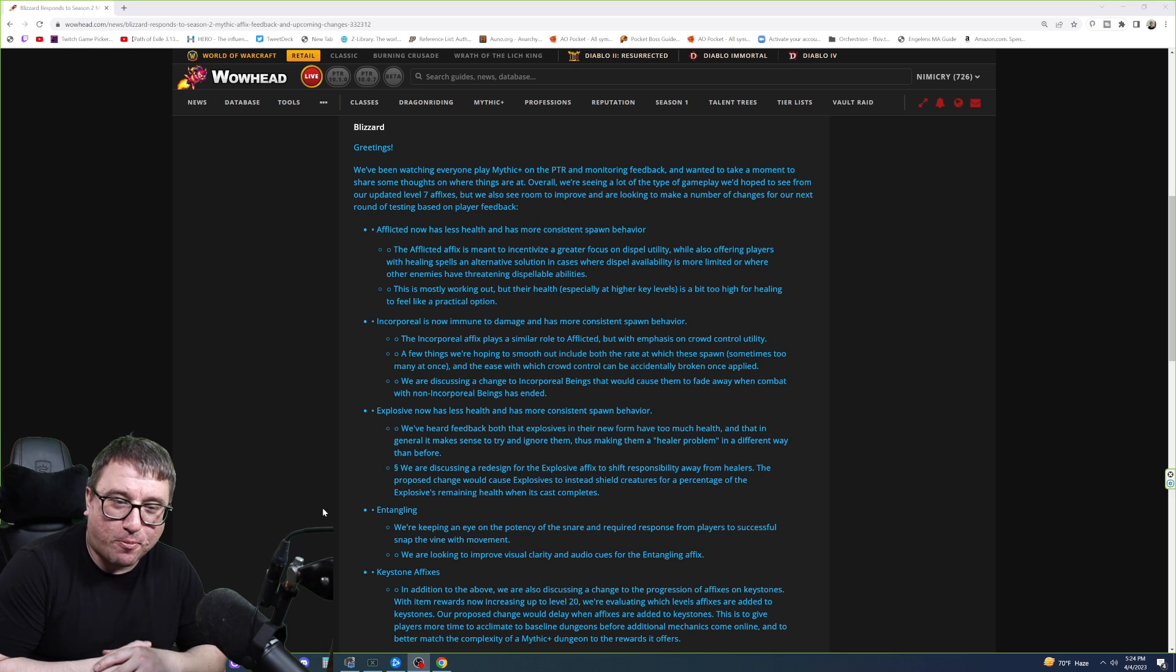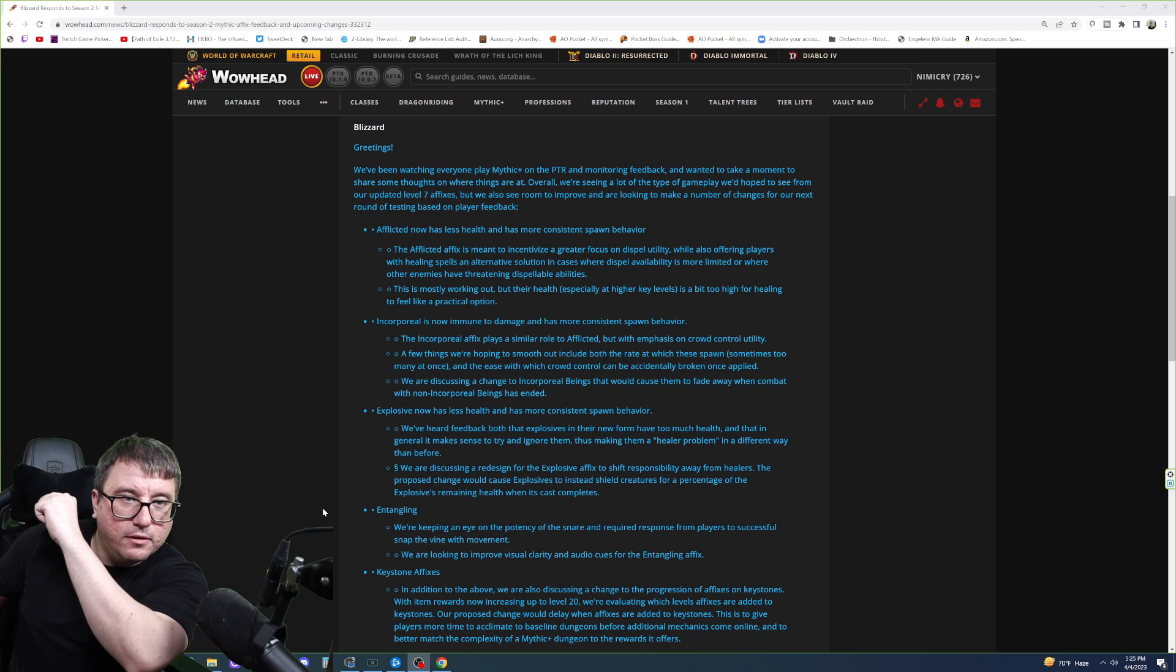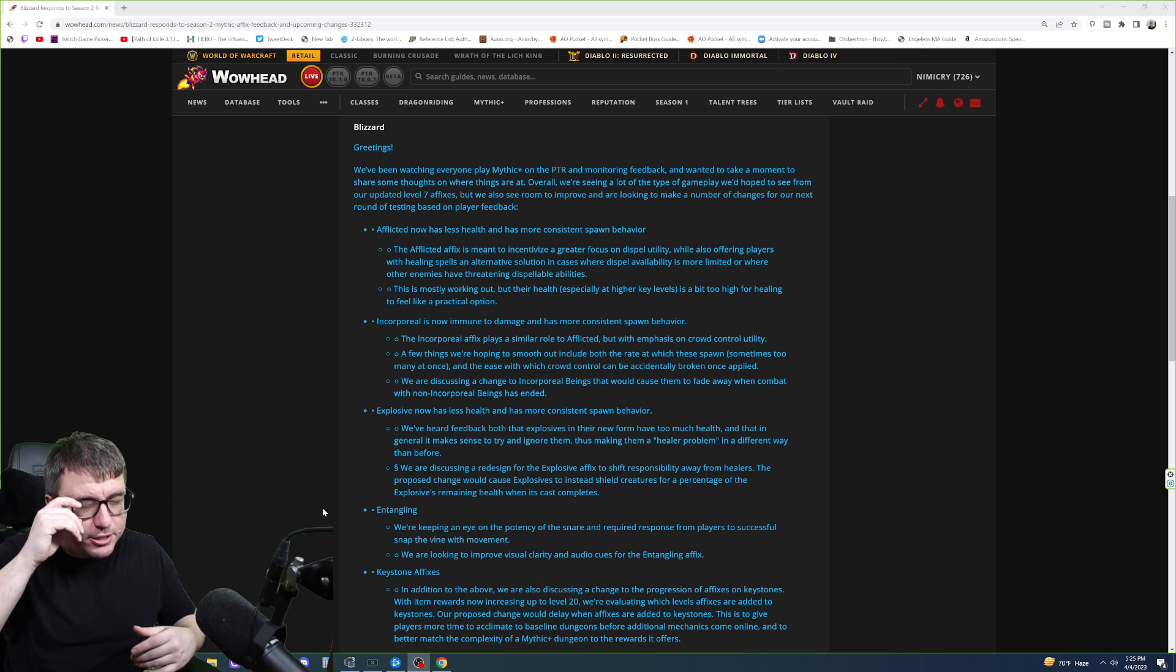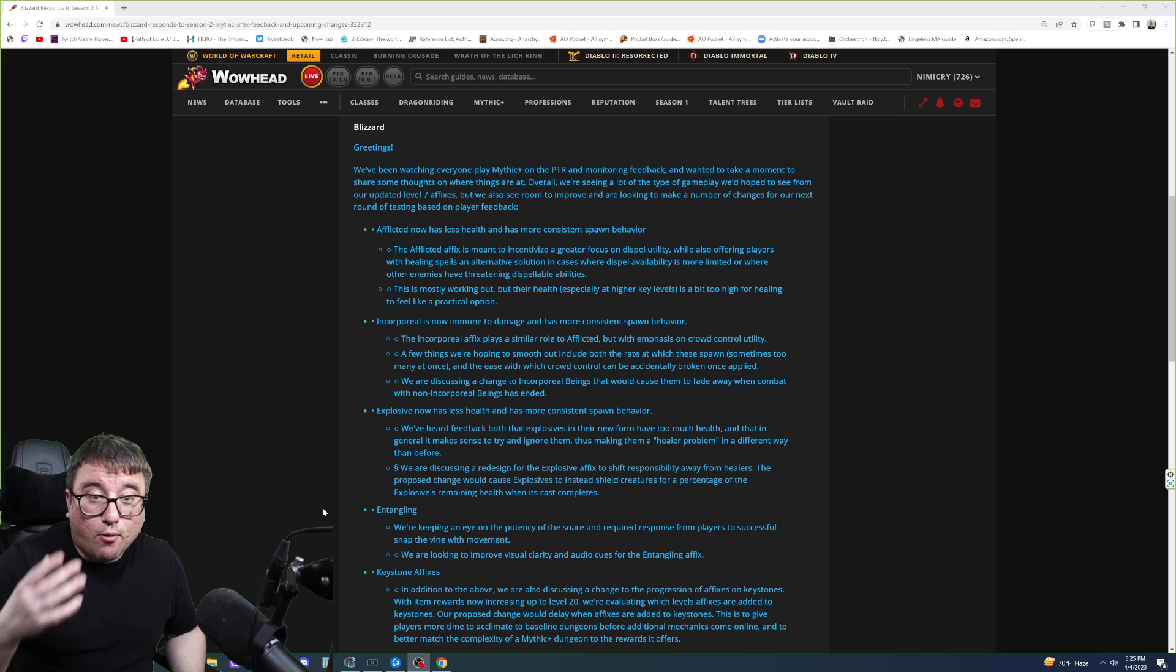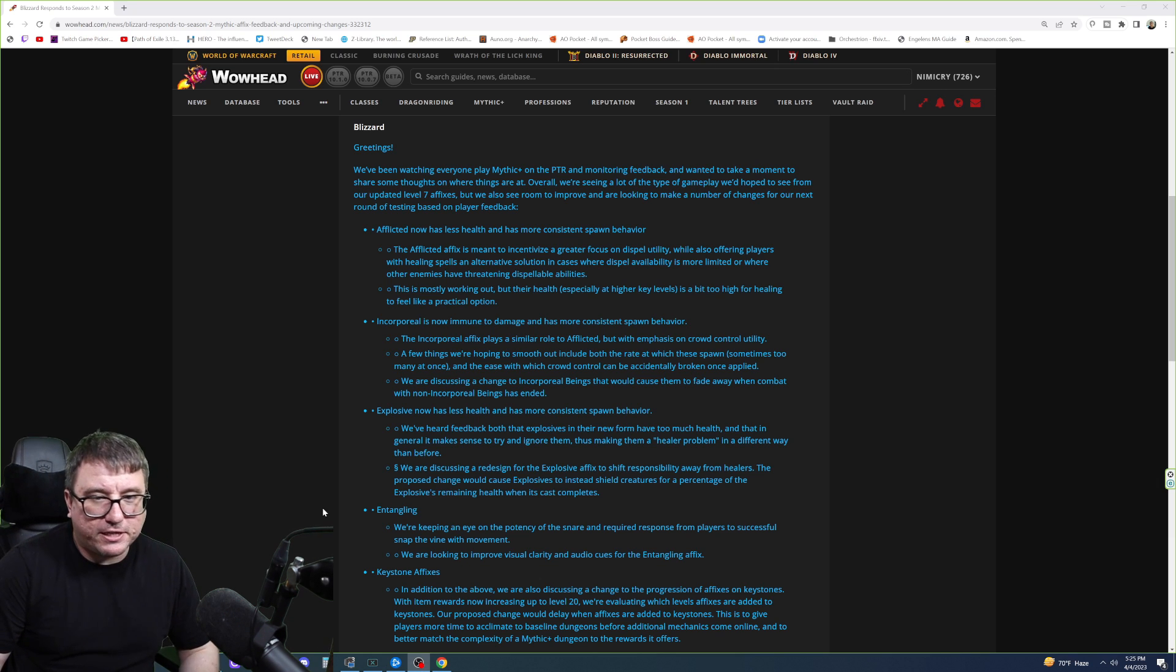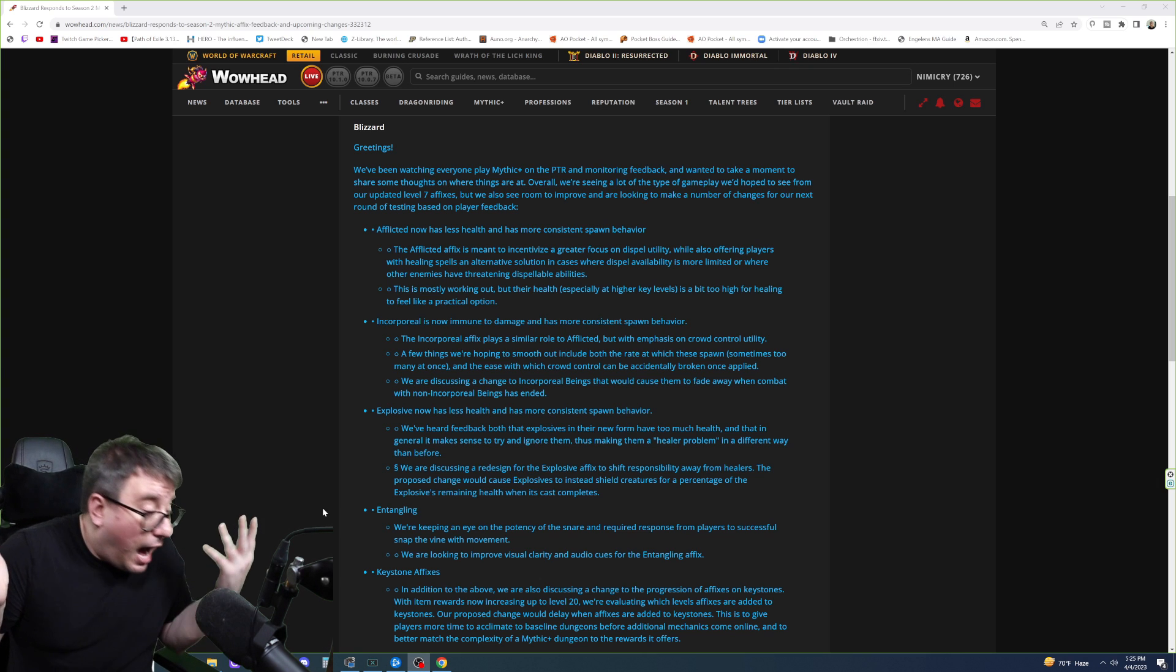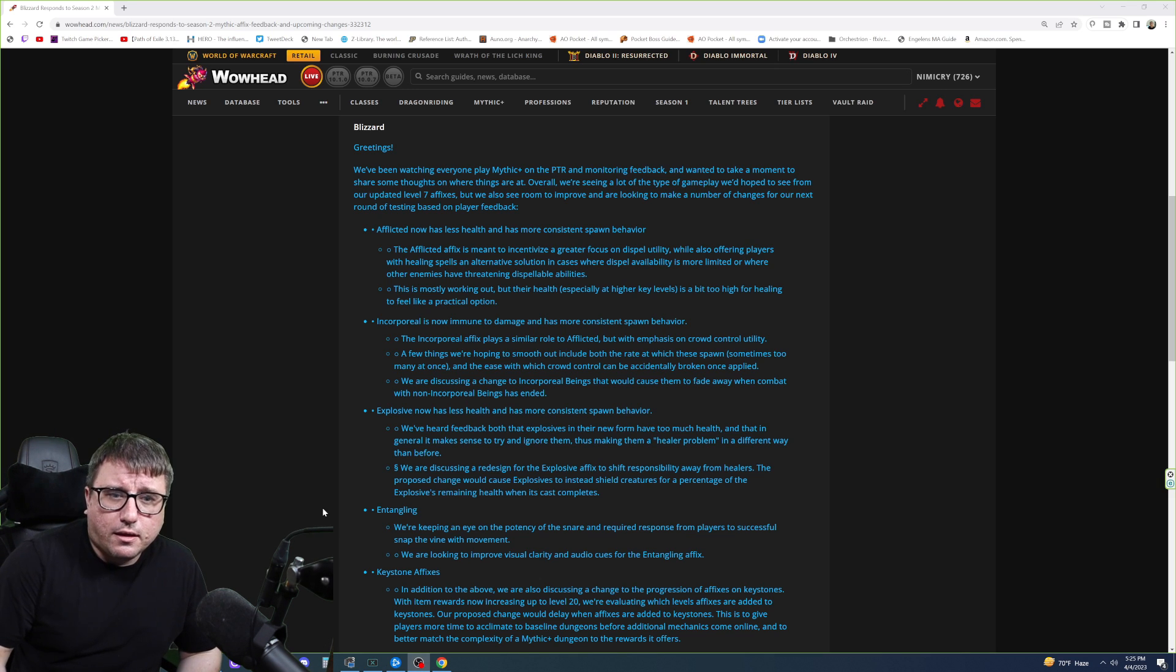So, the Incorporeal affix plays a similar role to Afflicted, but with an emphasis on Crowd Control utility. A few things we're hoping to smooth out include both the rate at which these spawn, sometimes too many at once. So I think that's when they talk about the consistent spawn behavior, is too many at once, and the ease at which Crowd Control can be accidentally broken once applied. That is important, because if I do, let's say, Blinding Flash, then what happens? With Blinding Flash, if someone decides to break something, do extra damage to break that CC, or a Psychic Scream, well, then they're no longer CC'd. So if you have to make it where you have to hard target it, and cleave doesn't break, that would be perfect.